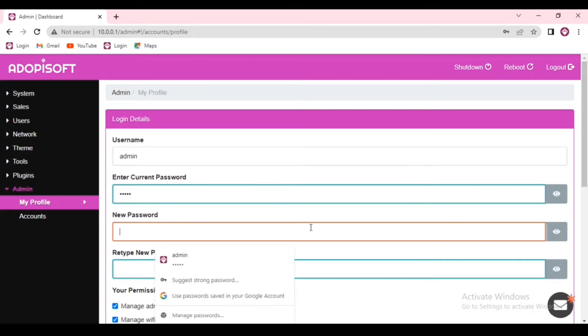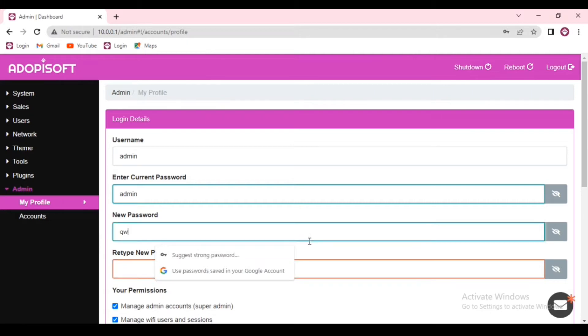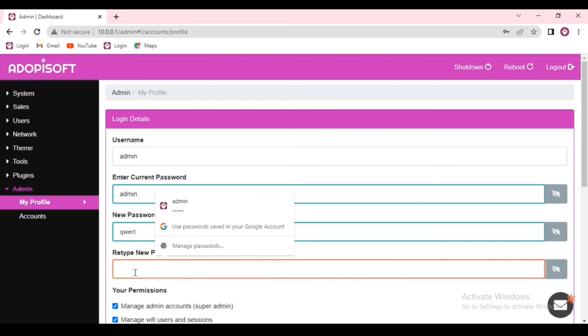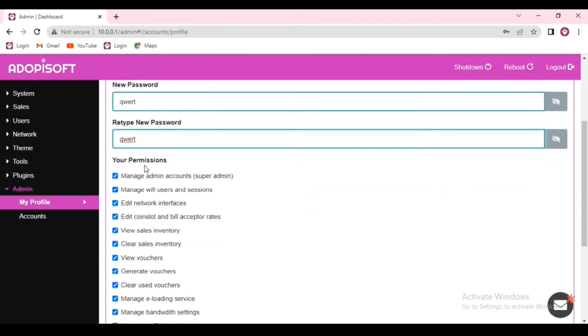When you create your password, it is better to use a combination of letters and numbers, also utilizing the lowercase and uppercase letters so that you can get a strong password.